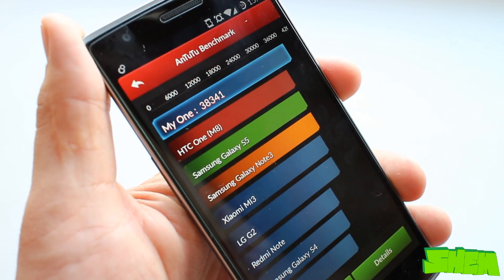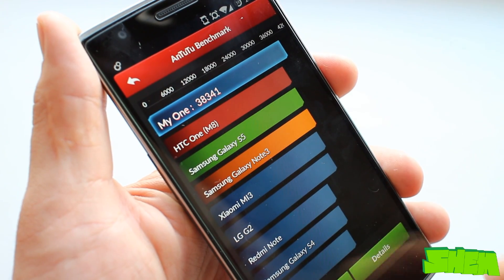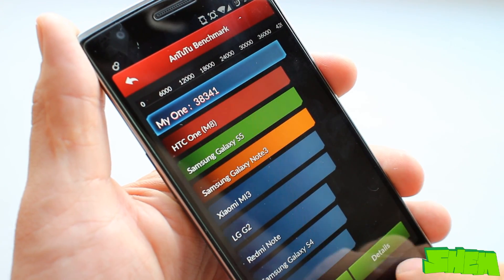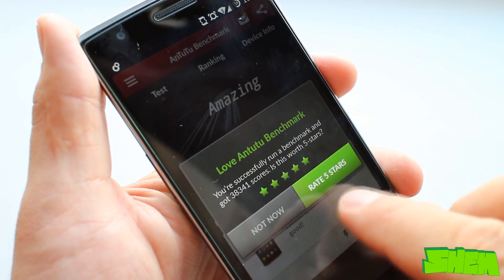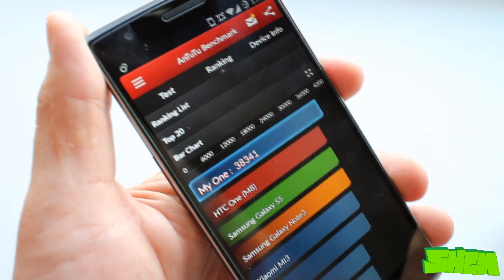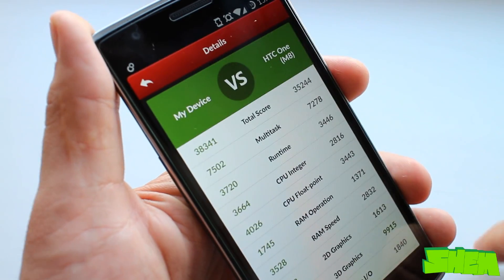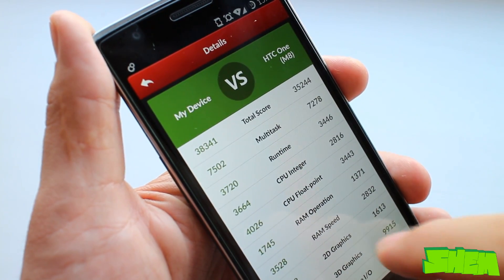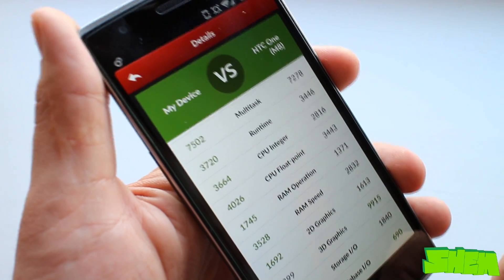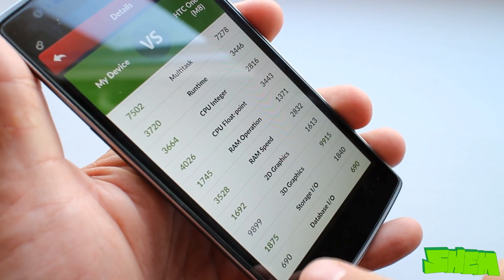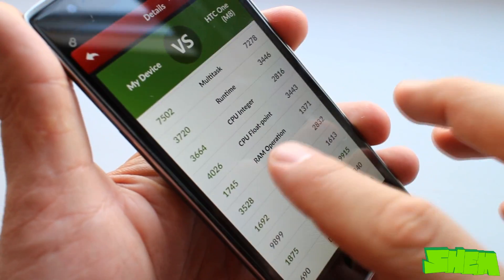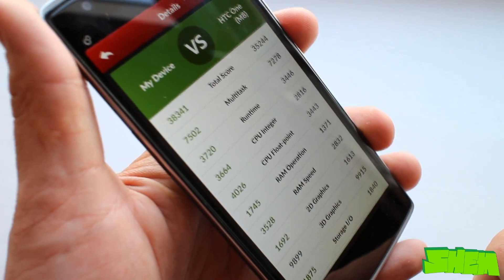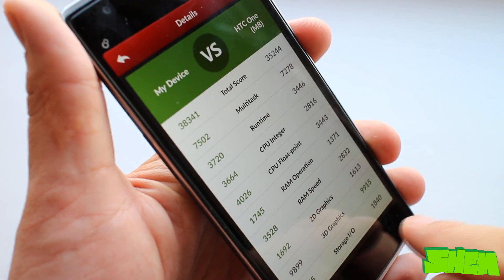Here OnePlus One achieved 38,341 which puts it on the top of the rankings above the likes of HTC One M8 or the Samsung Galaxy S5. When compared to the results from HTC One M8, it achieved a better result in almost every criteria and a significantly higher score in RAM operation and RAM speed thanks to the extra 1GB of memory.